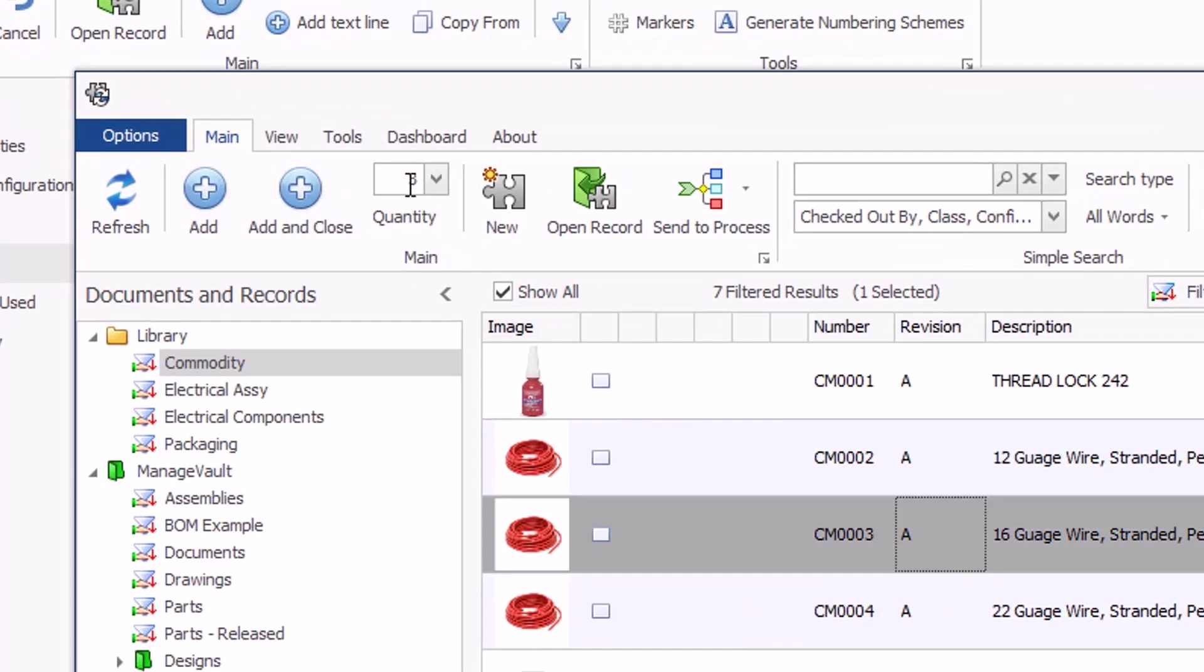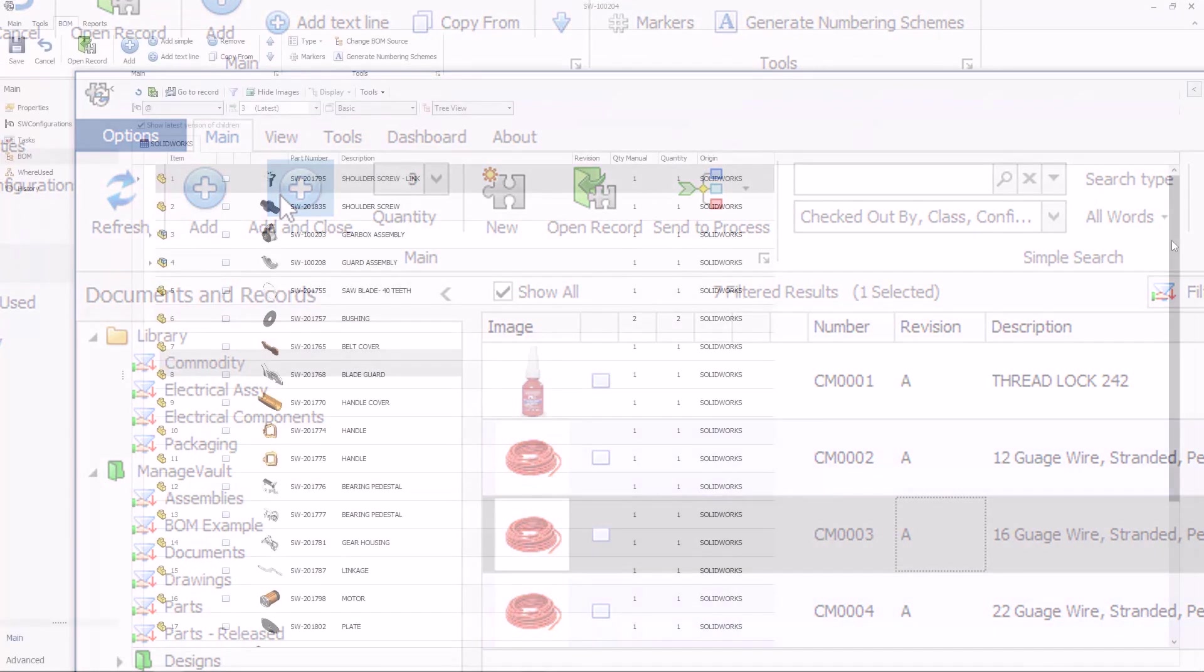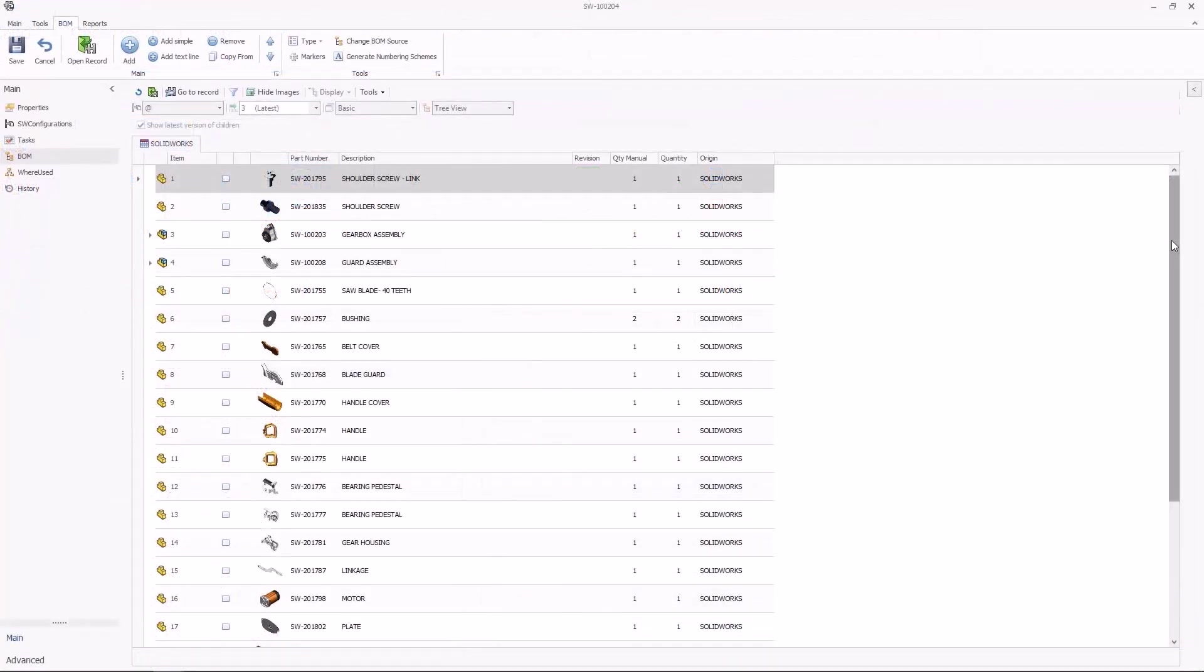SOLIDWORKS product data management ensures accurate bill of materials management, enhancing overall product quality and efficiency.